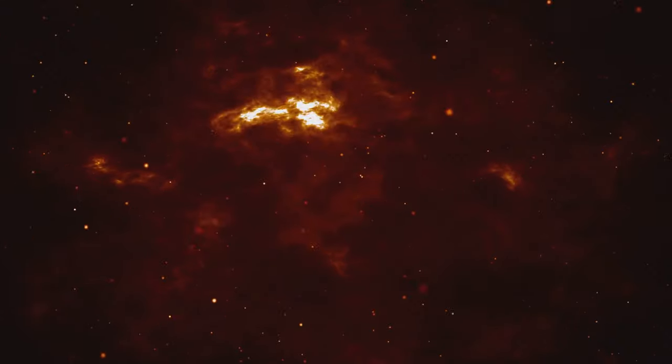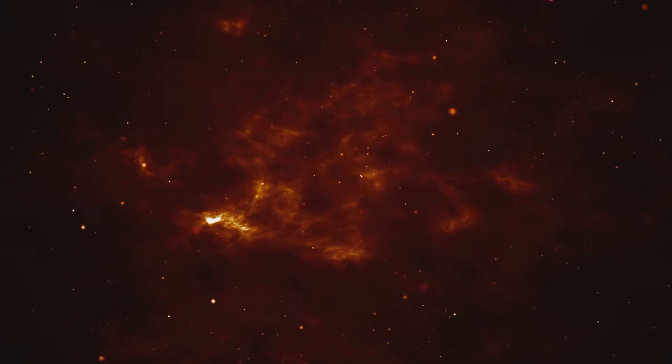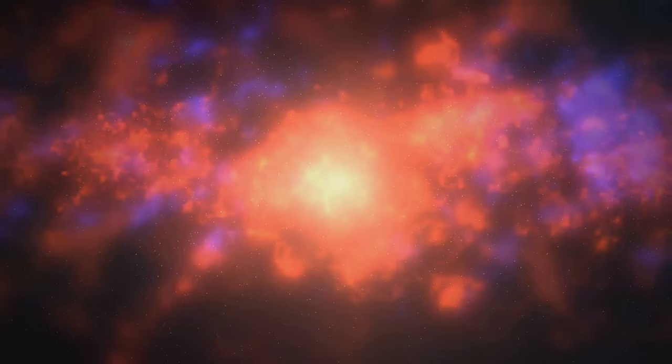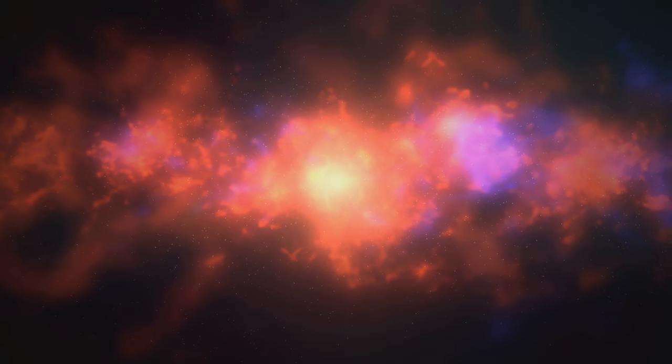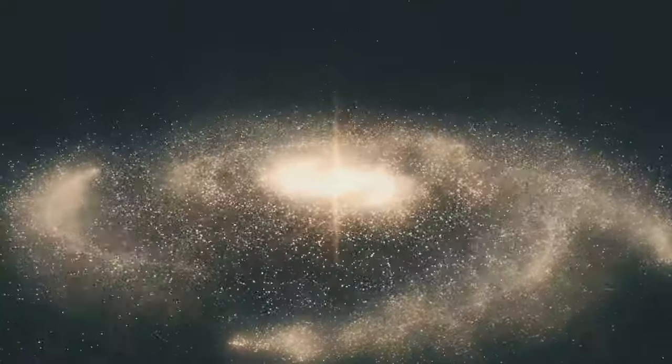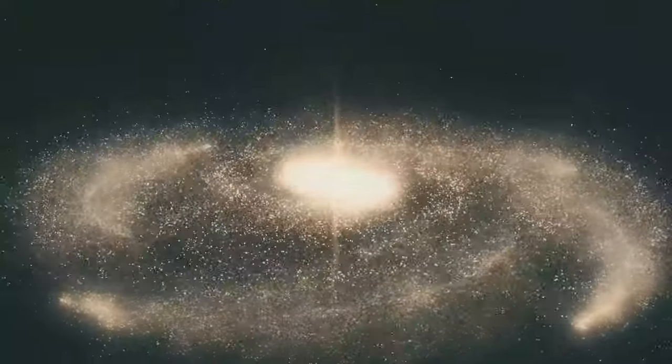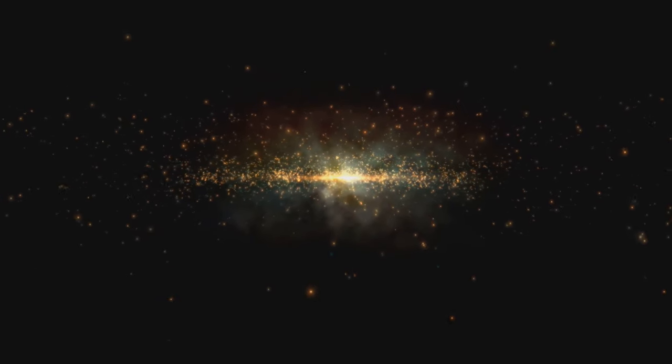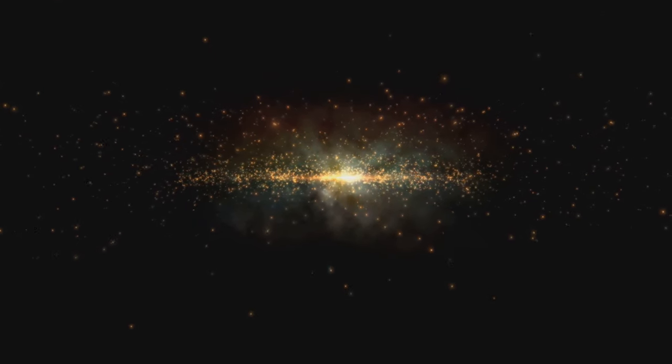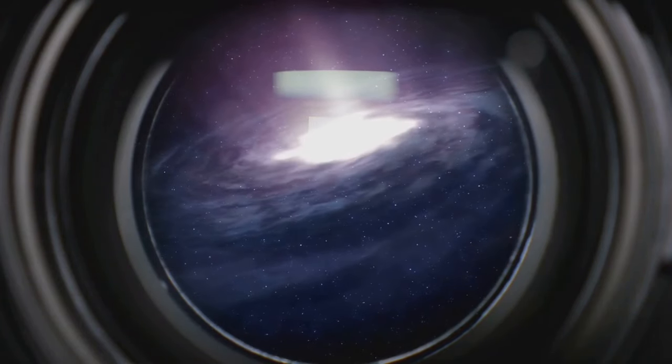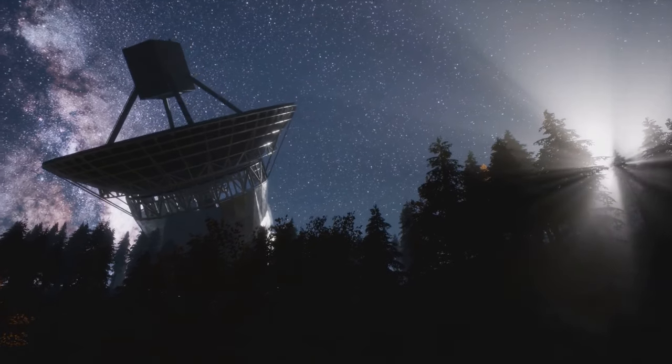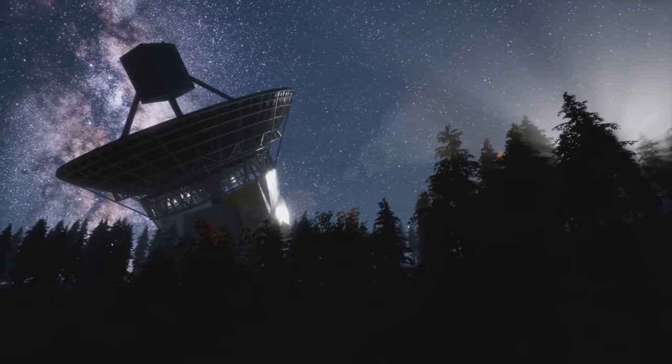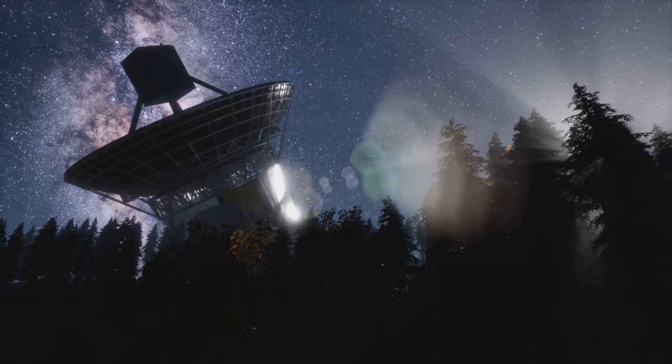When we observe galaxies, we notice that the light they emit shifts towards the red end of the spectrum. This shift is a clue, a cosmic hint that tells us these galaxies are moving away from us. It allows us to map the movements of galaxies across the universe. Imagine being able to track the journey of countless galaxies, each one moving through the vast expanse of space. Redshift gives us the tools to do just that. By measuring the redshift of light from various galaxies, astronomers can determine not only how fast they are moving away from us, but also how they are moving relative to each other. This is crucial for understanding the dynamics of our universe.